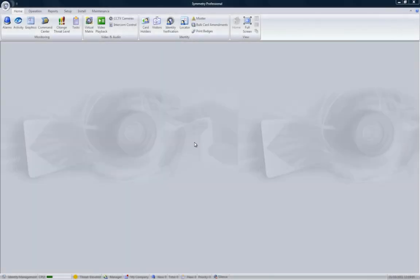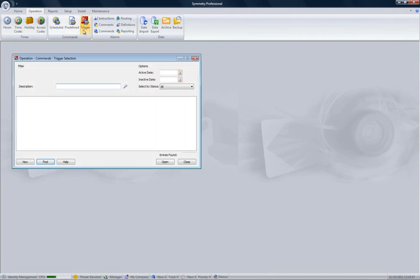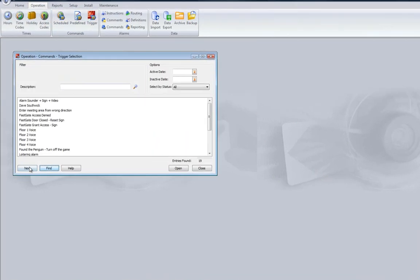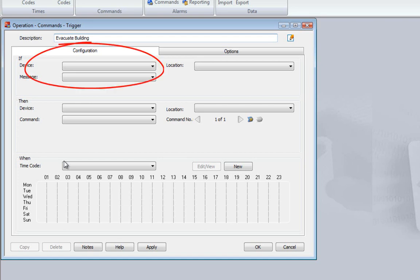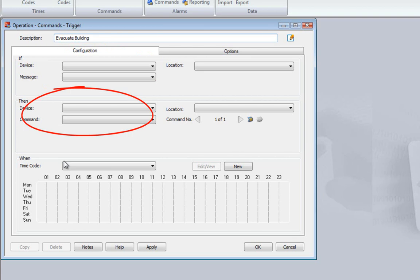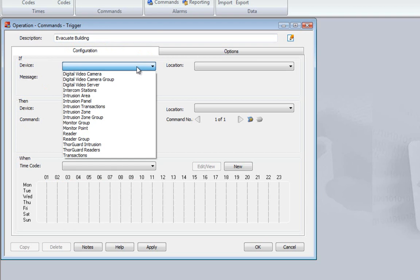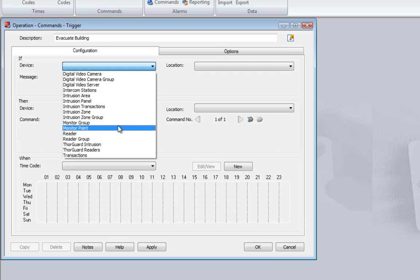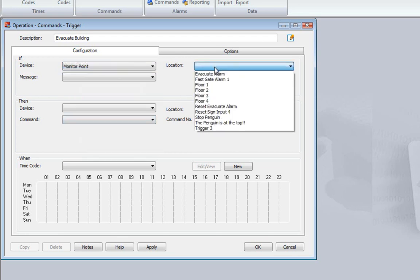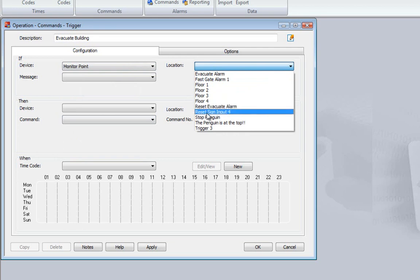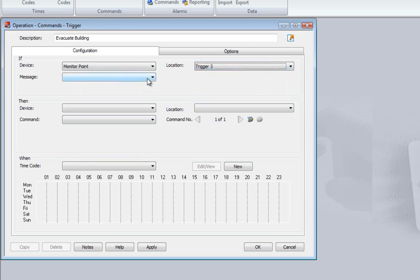To show how flexible symmetry can be, we're going to set up a trigger command so that when something happens, it automatically triggers some other events. Select Operation, followed by Trigger, and then click the New button. The next screen shows the If, Then, When format of the trigger command. Once we've entered a description, we can then describe if something happens, then something else is to happen, and when it should happen. So configuring the trigger is as simple as selecting that if a switch, which we're going to call Trigger3, goes into an alarm condition,